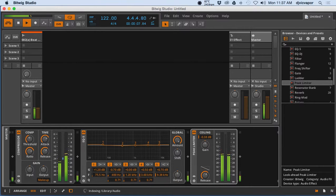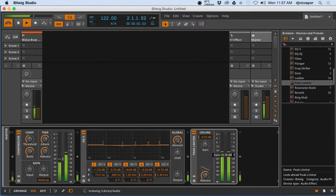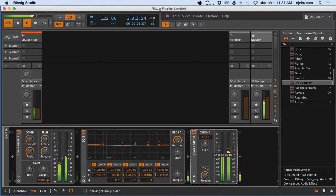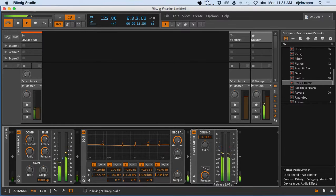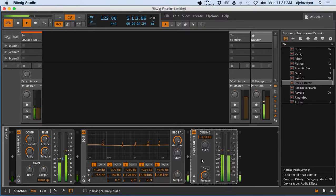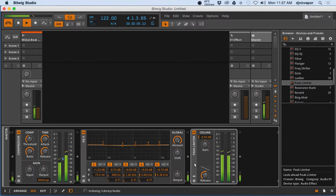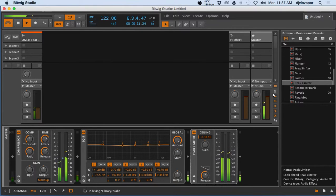But I'm going to go ahead and drop this down just a little bit further, somewhere in there. Shouldn't be too bad. Now as we push the volume up, we should start to notice a little bit of reduction.